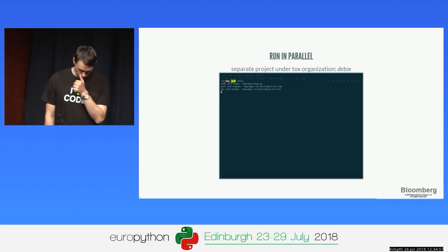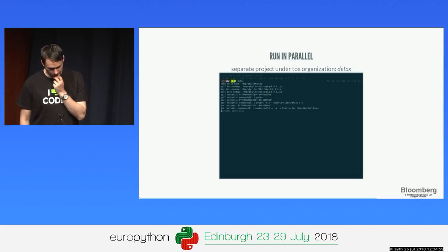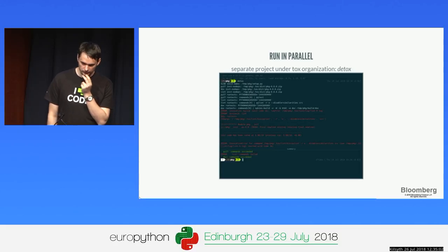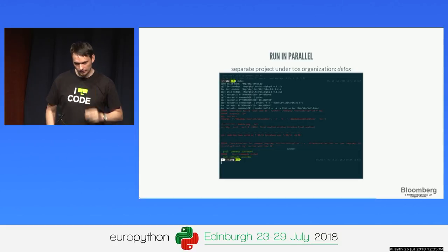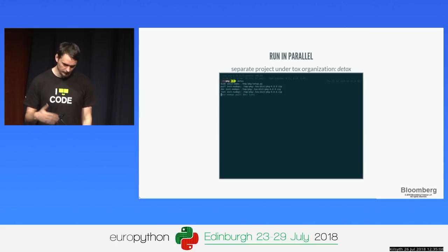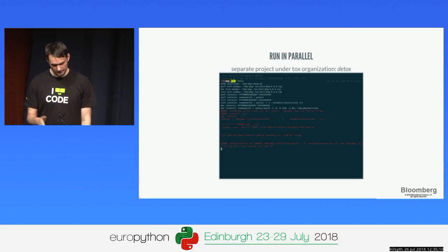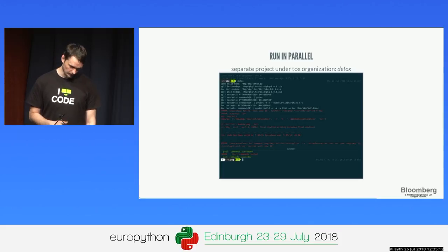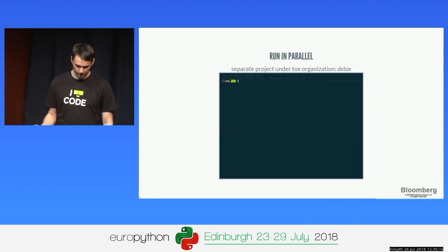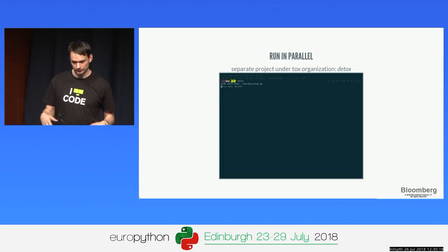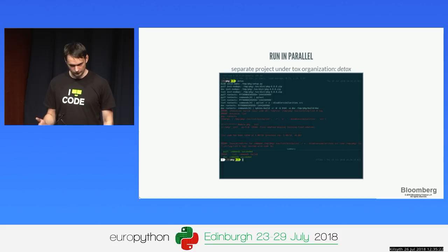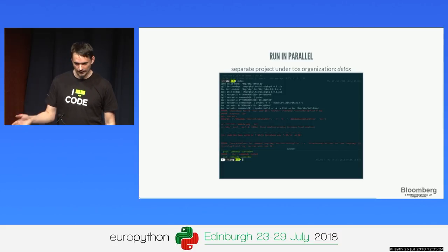Another option is detox, a related project that allows running things in parallel. It is possible to run all environments in parallel and then display an aggregated output. The limitation is that we can no longer stream output in real time, because multiple tools running in parallel would make the output very hard to read.